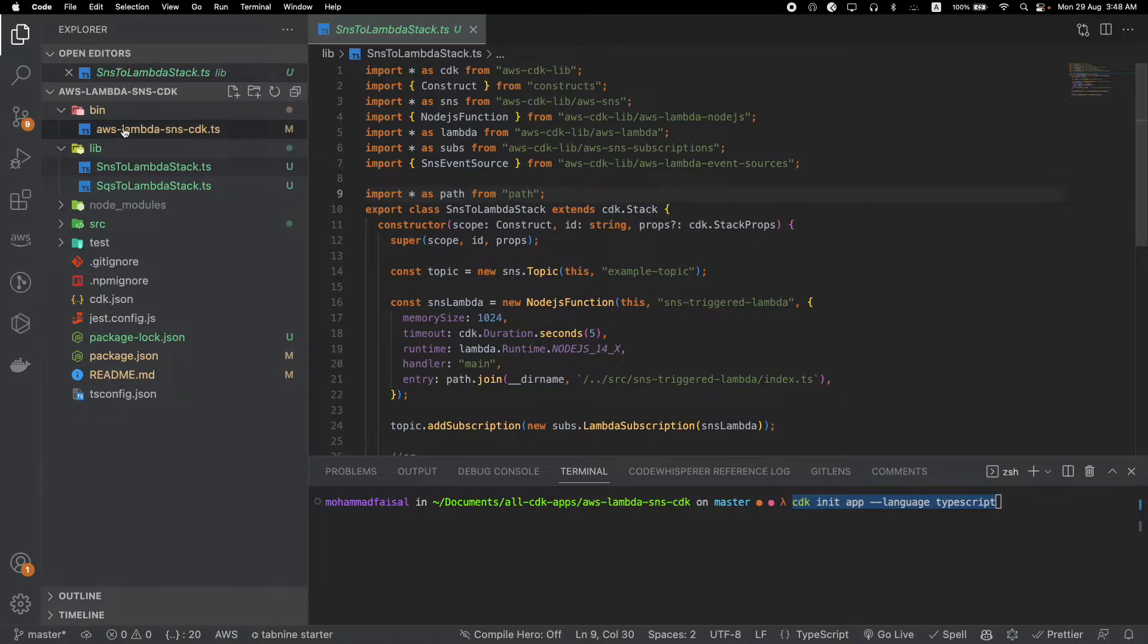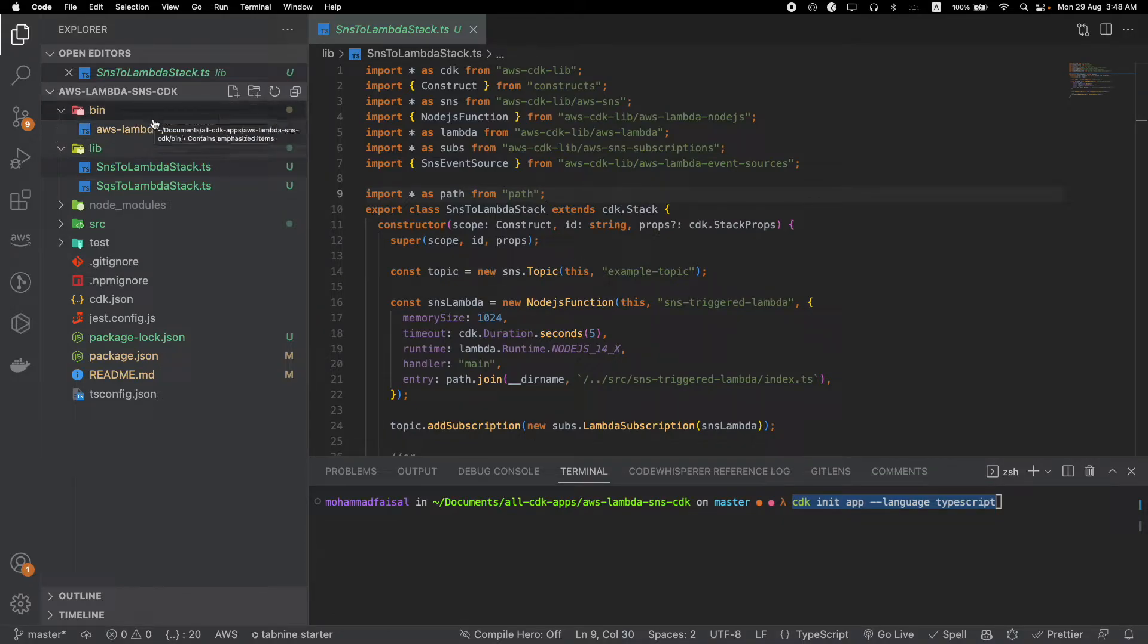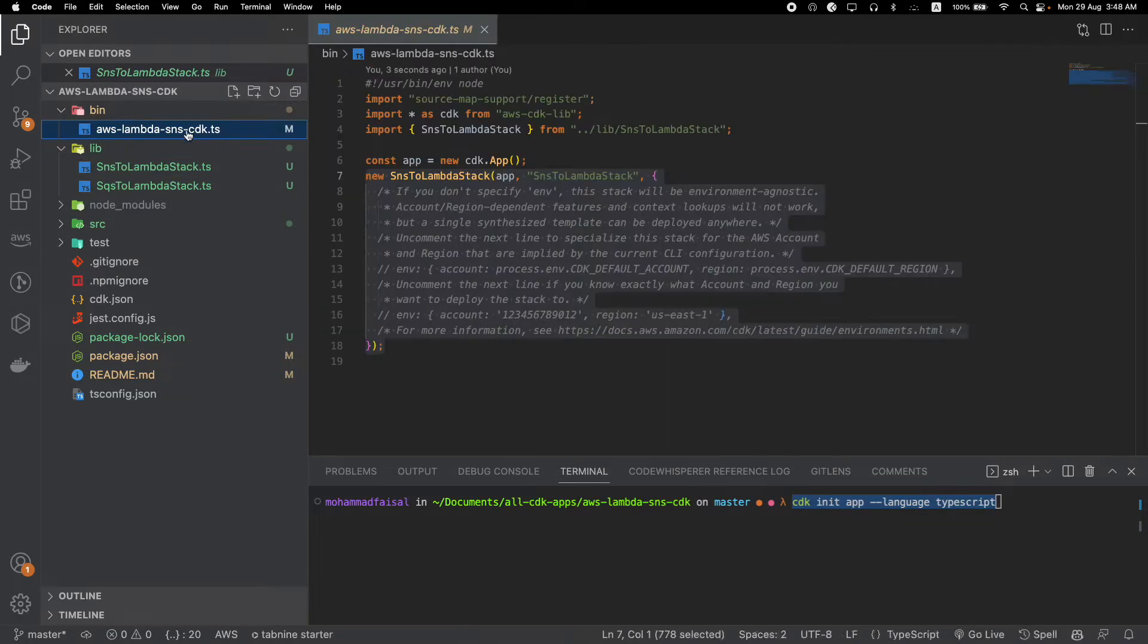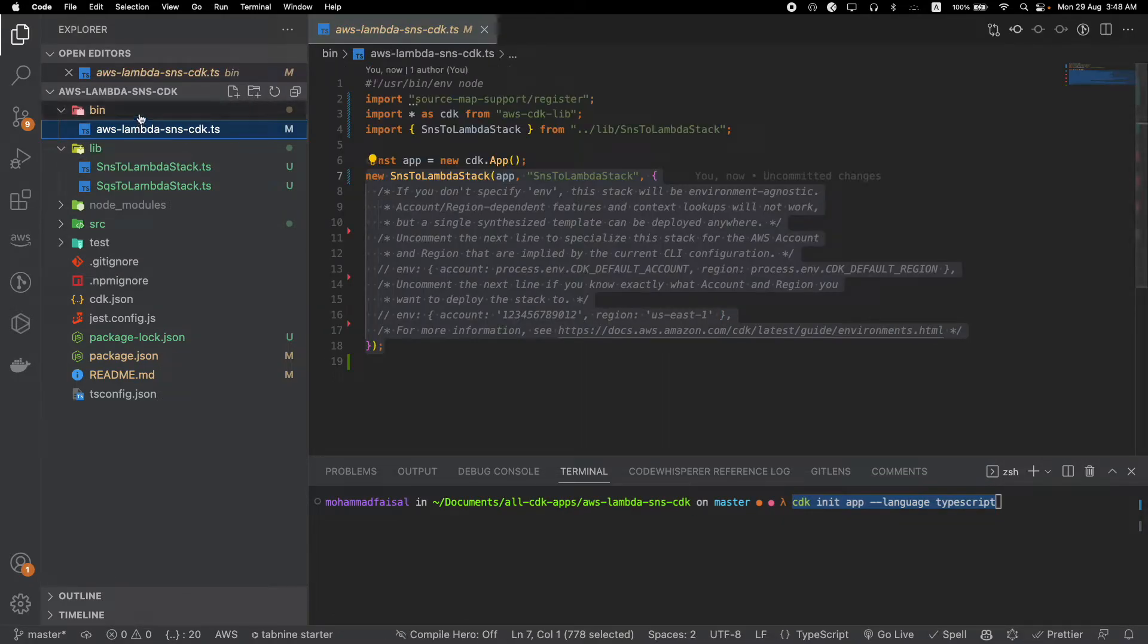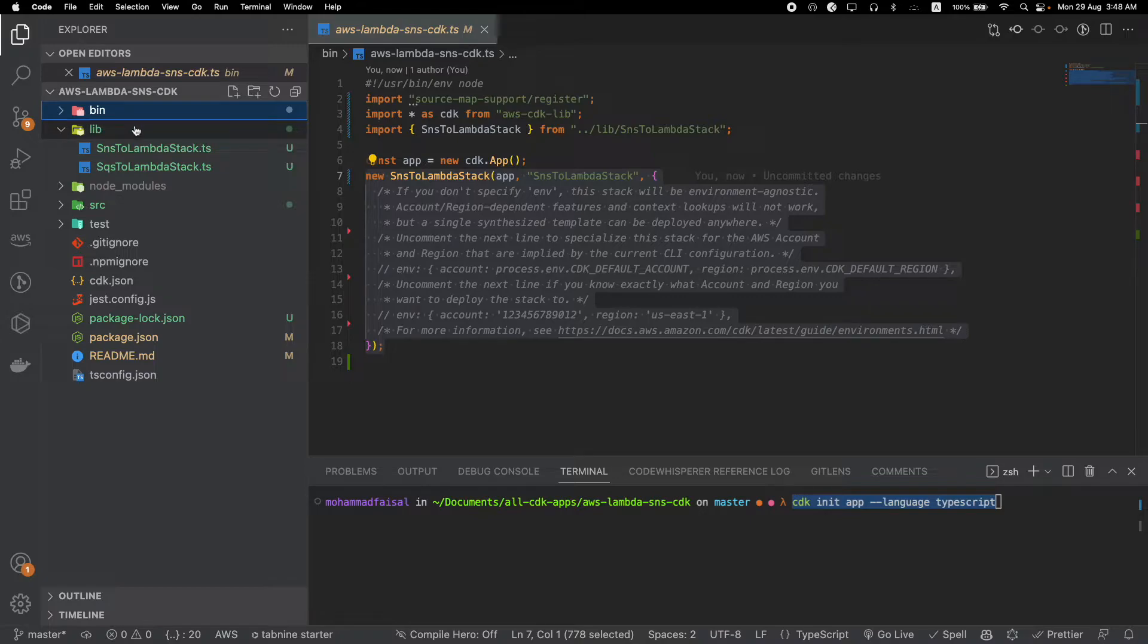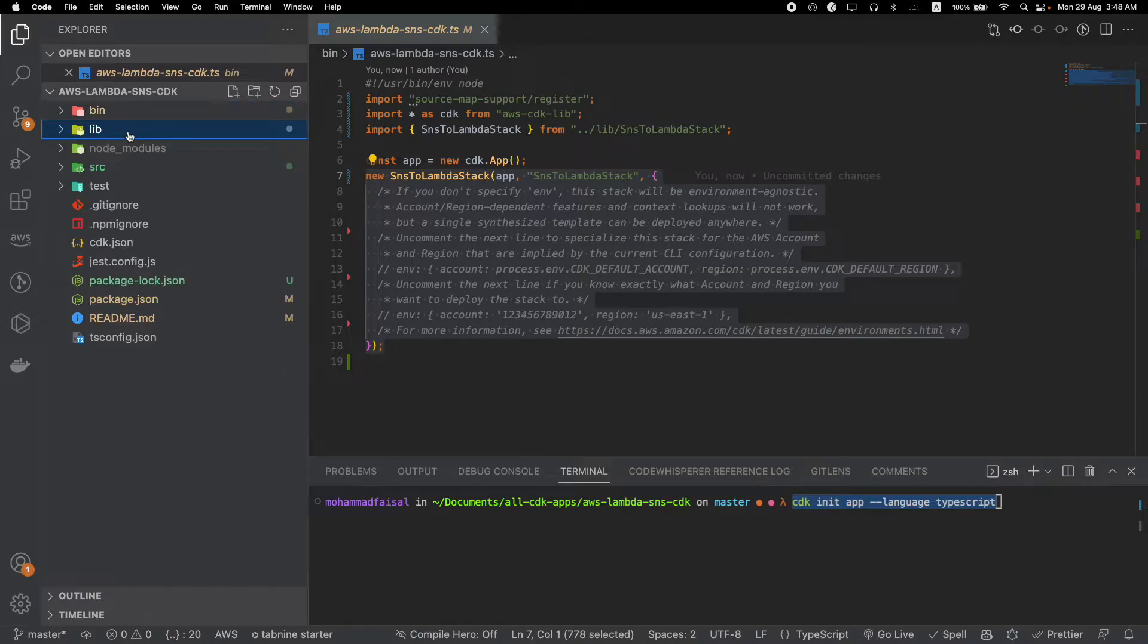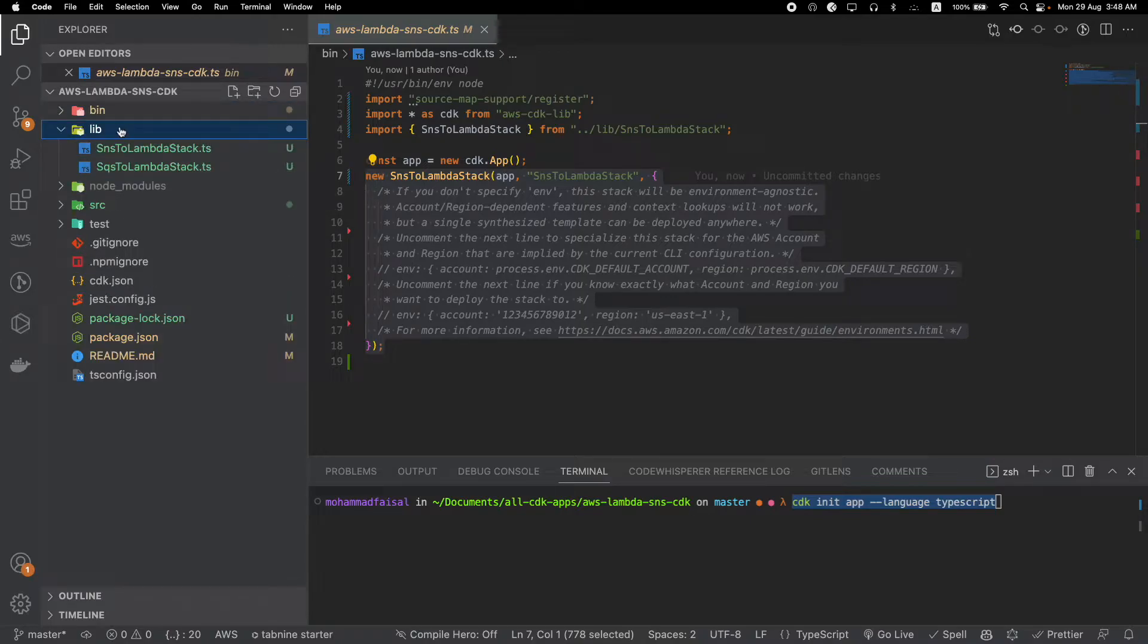One thing that bothers me is if this is our root file, why do we call this folder 'bin'? I'm not sure - most probably it's because of binary or something. And if these are our stack files, why don't we call this folder 'stacks'?